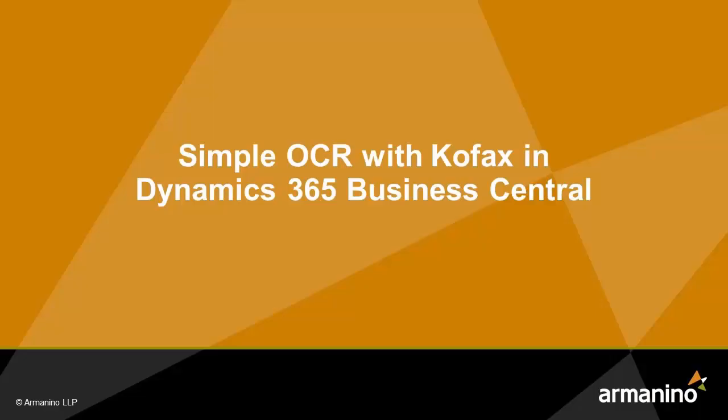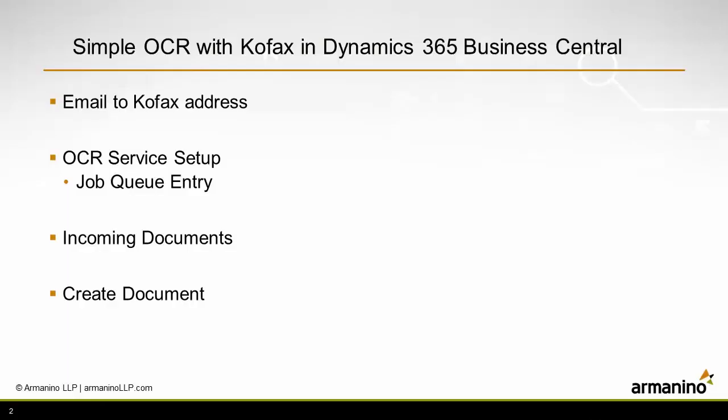I want to show you how you can use OCR functionality with Kofax and Dynamics 365 Business Central to help you process accounts payable invoices when they come in from your vendors.